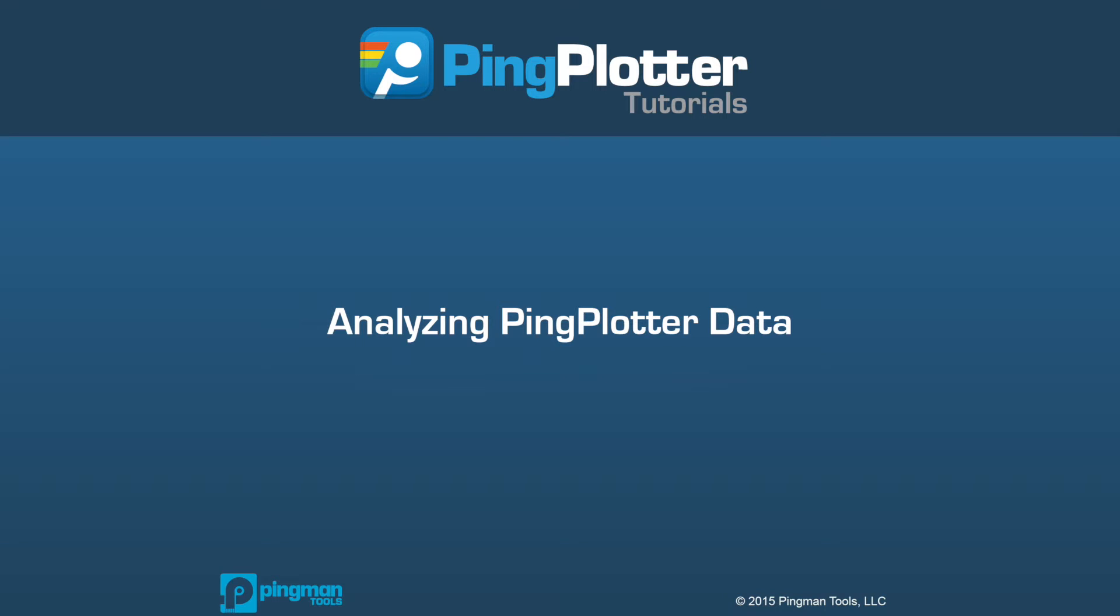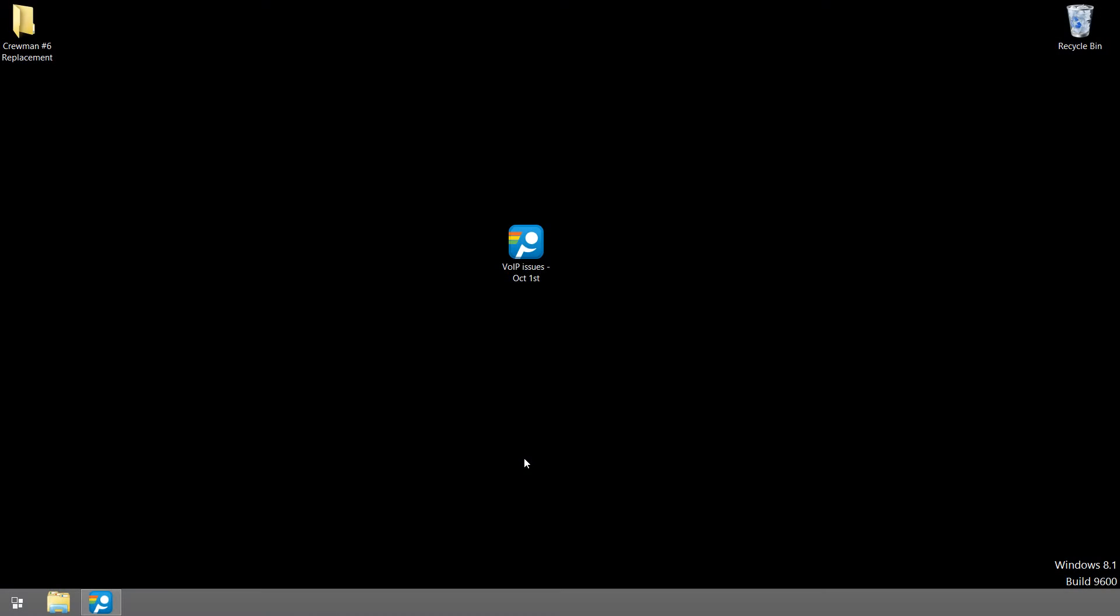If you haven't used PingPlotter yet, we recommend watching our getting started video for an overview of the software's awesomeness.